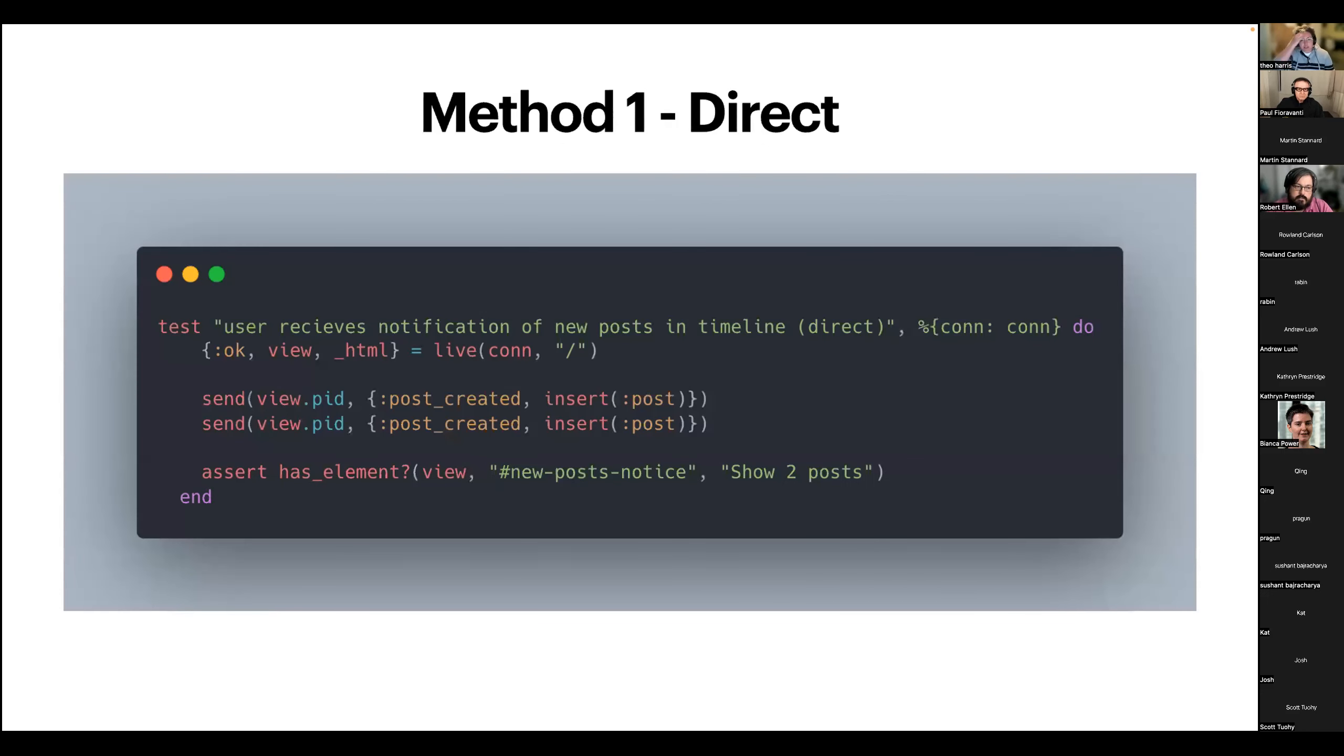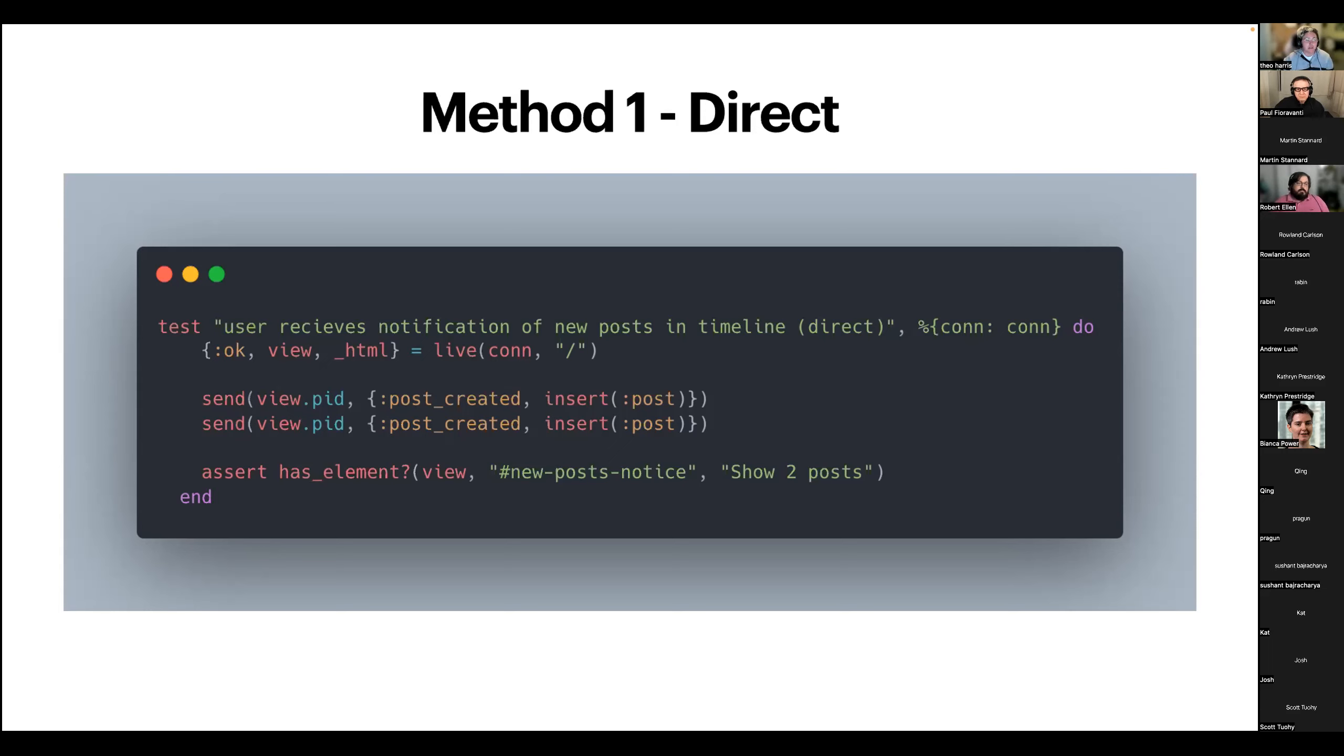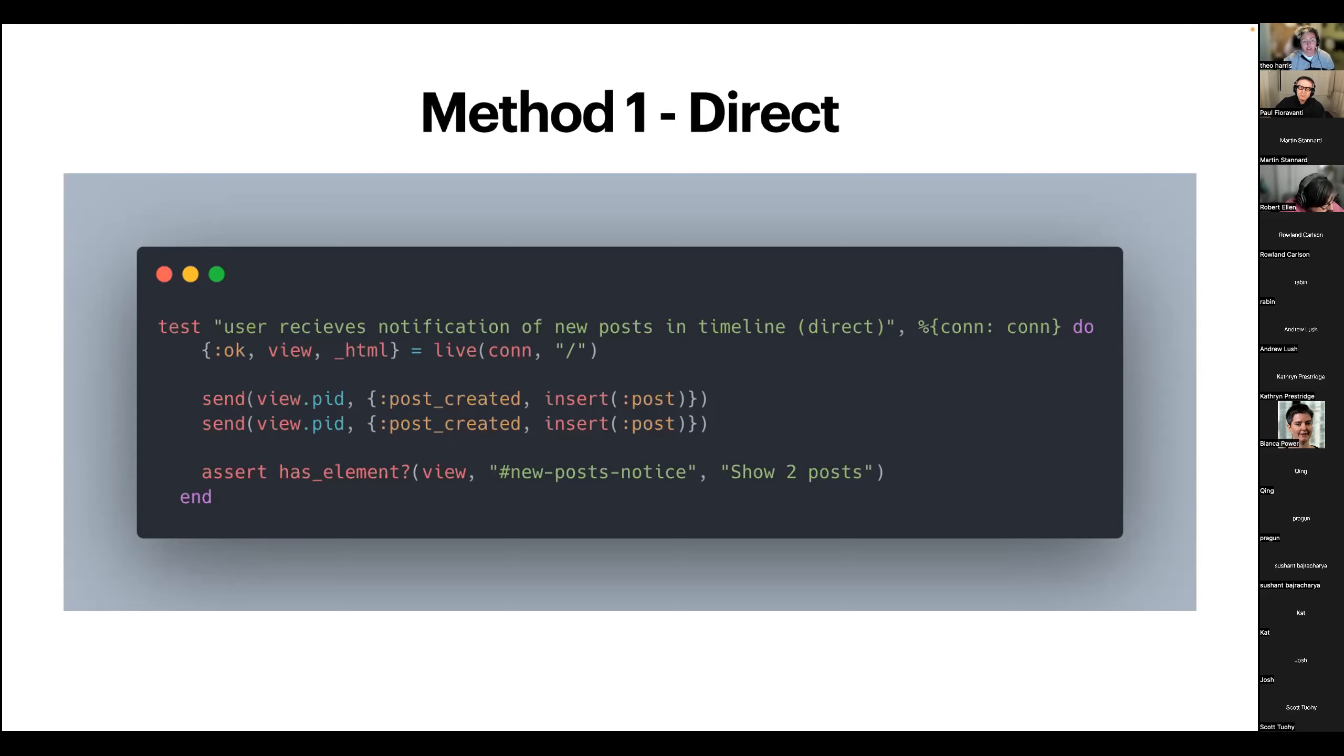So the first of our methods here, we have our direct method. So we're sending the event directly by targeting the views process ID. Now, this is the most decoupled of the three approaches that I'm going to show you, which is fantastic, obviously, but it can be prone to false positives, which makes it quite brittle to use. So this kind of test can still pass even if there are issues with how messages are being sent in your code itself because you are sending it directly via the test. So that can be kind of dangerous. The way that this is being done is, we're literally just sending our post-created message straight to the view from the test itself. So, highly decoupled, but also highly brutal.